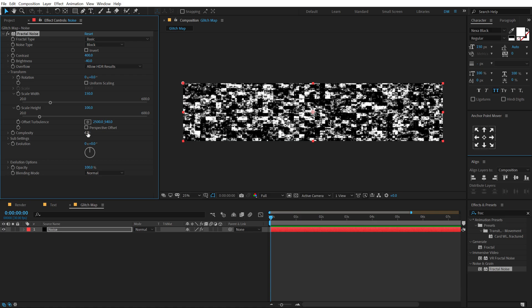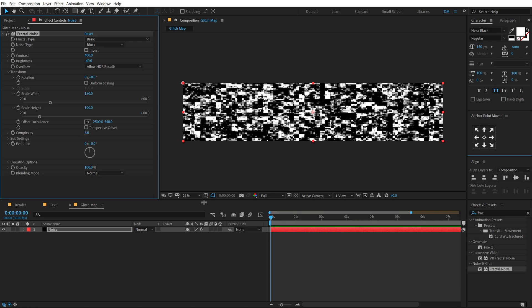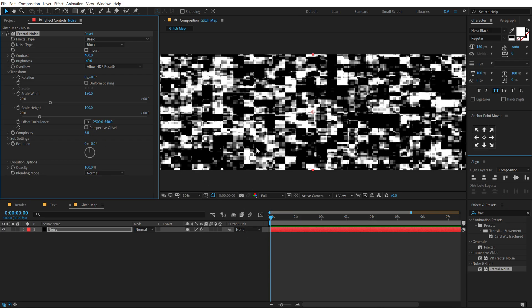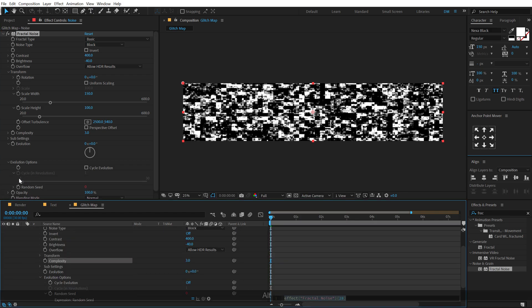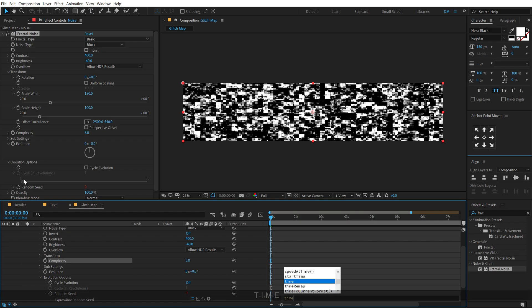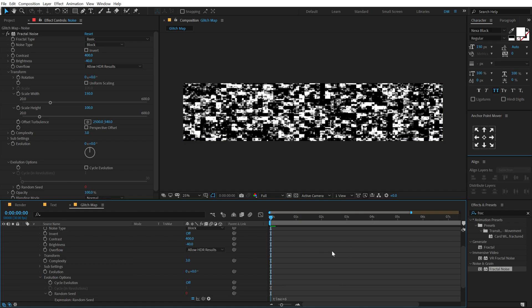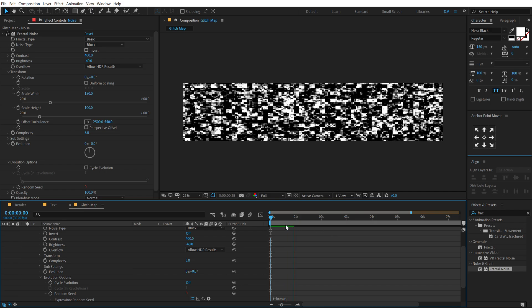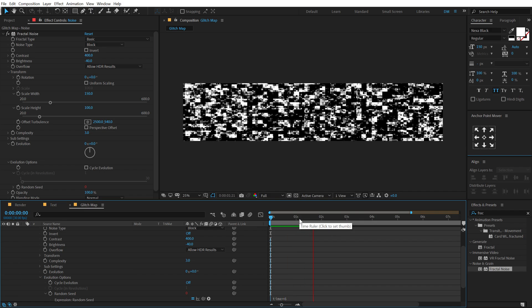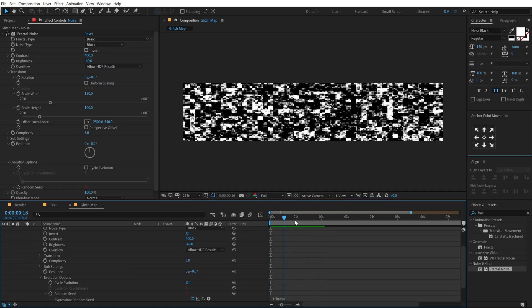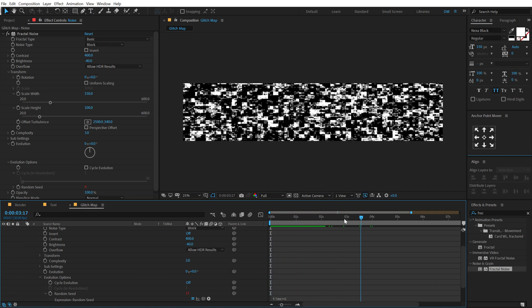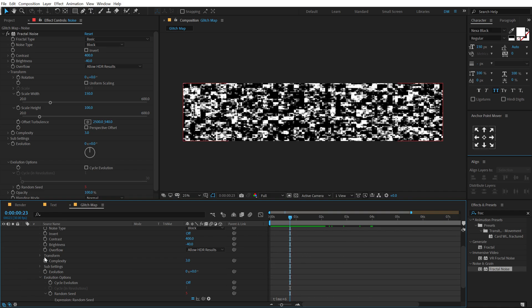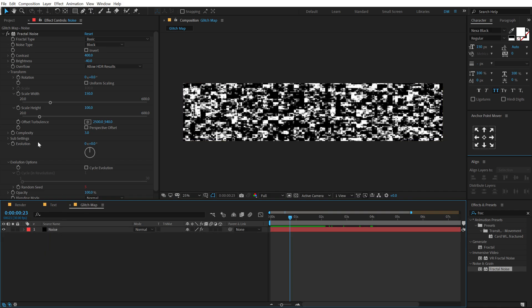One thing that I want to add is some random animation to this. I'm going to the evolution option, and there we have random seed. I'm going to hold Alt and click on the stopwatch which is going to help us to add an expression. I'm going to use a very simple expression that is time times six. Alright, so it's gonna basically randomize the pattern which gives us a kind of a nice glitch map effect. But let's take this one step further.